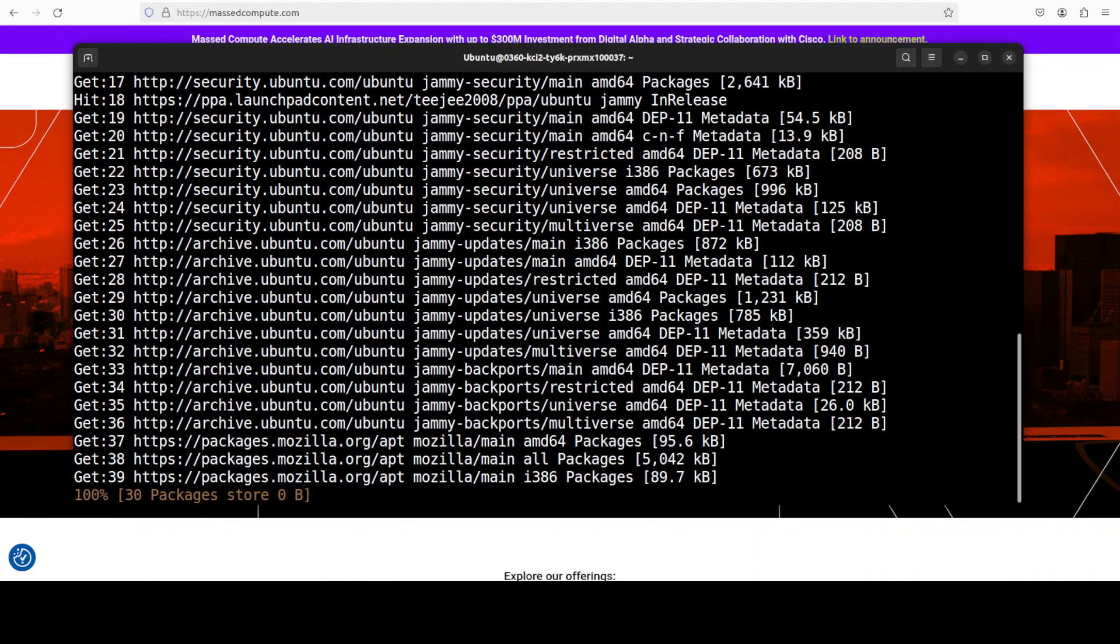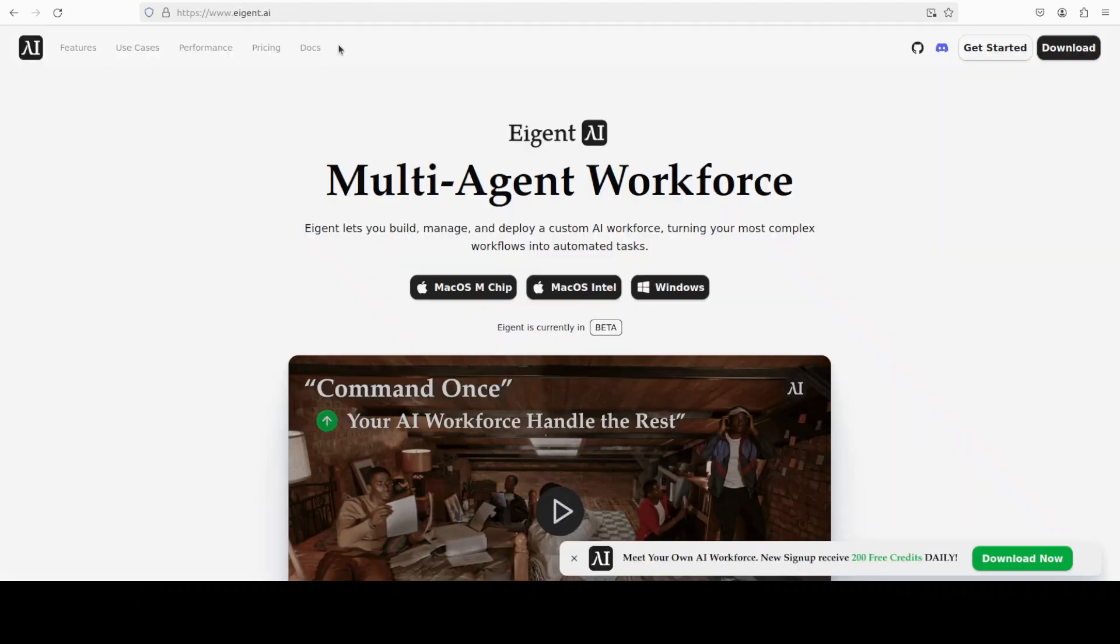For that, all you need to do is to run this command. I'm just going to paste it and that is going to install it for you. While that happens, let me also introduce you to the sponsors of the video who are Agent. Agent is the world's first multi-agent workforce desktop application that empowers you to build, manage and apply a custom AI workforce.